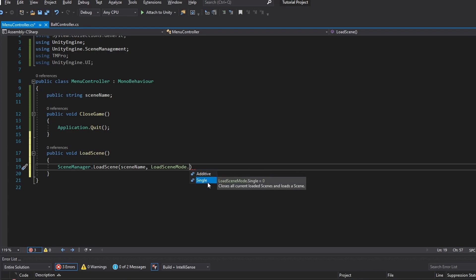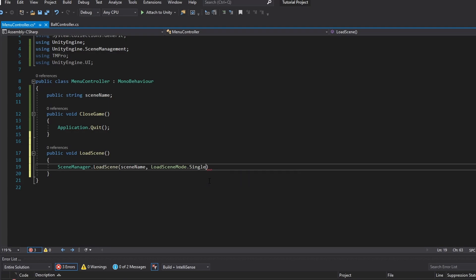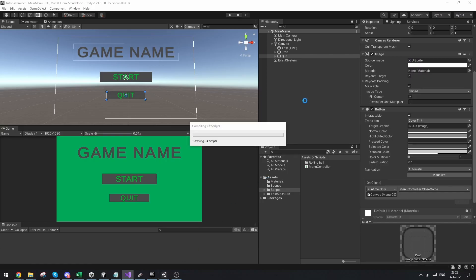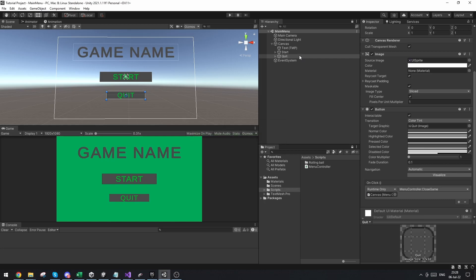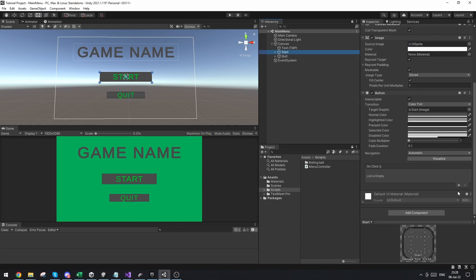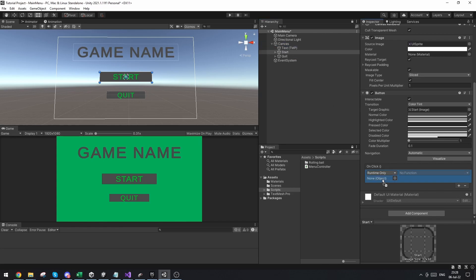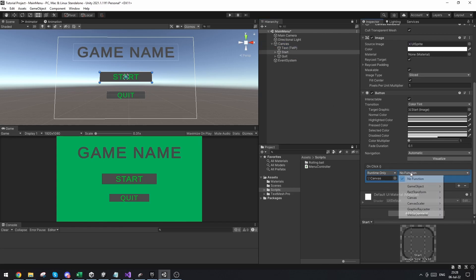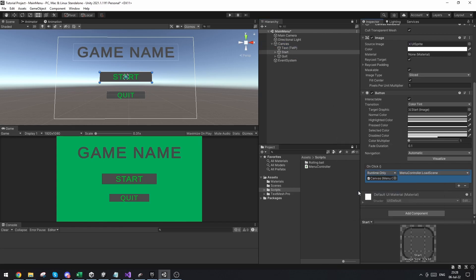And then you can choose whether you want this to be additive or single. So Unity actually has the option to load up a scene on top of another scene. This is what additive means. In our case we just want to use single. And now if we go back out to the Unity editor and we choose our start button and go down, make a new onClick function, drag in the canvas like we did last time. And then under the menu controller we're going to do load scene.